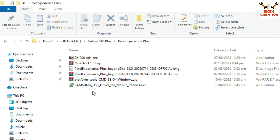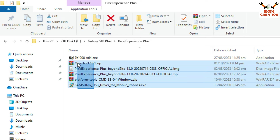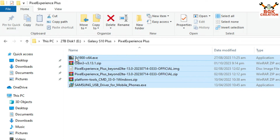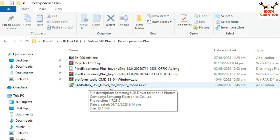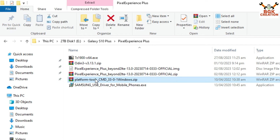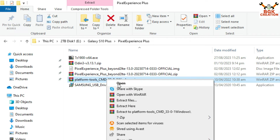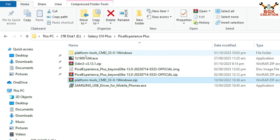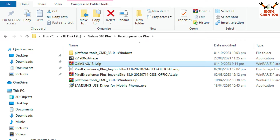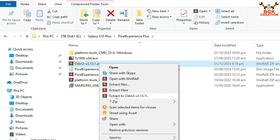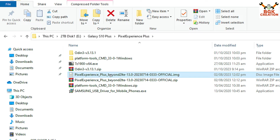This is my downloads folder where I have already downloaded all the required files. First, install the Samsung USB driver on Windows so it can detect the phone. Download Platform Tools from the link in the description, extract it in the same folder. Also download and extract Odin, and install 7-Zip if you don't have it.